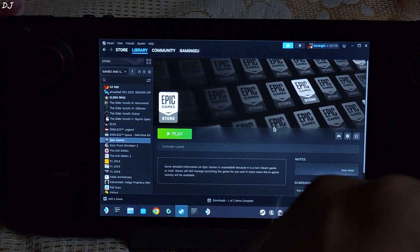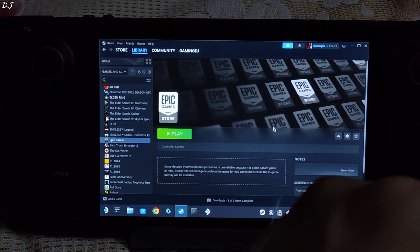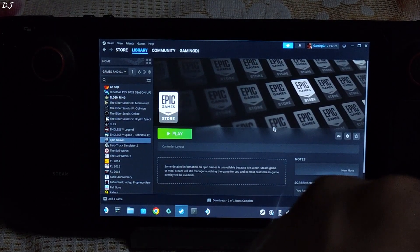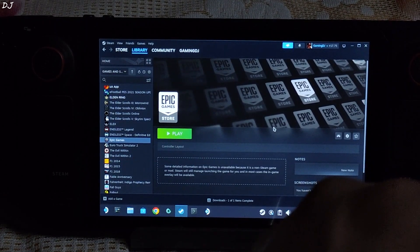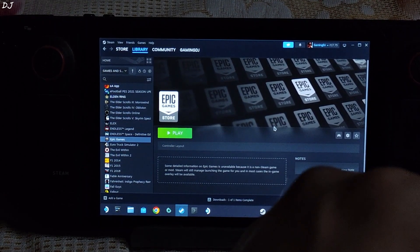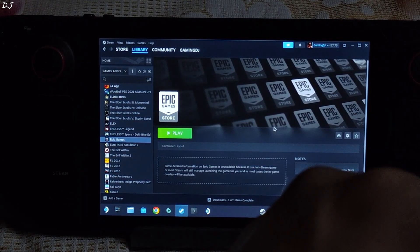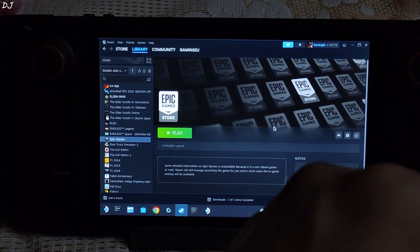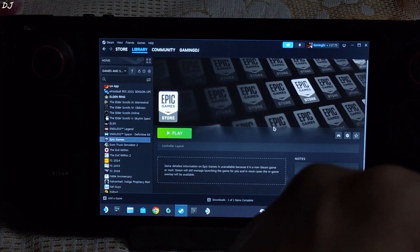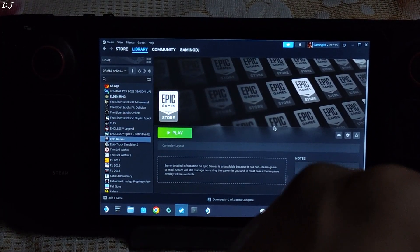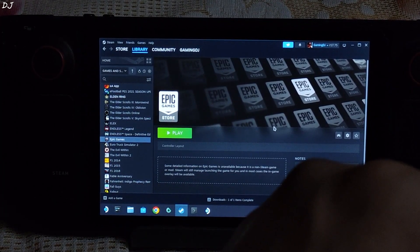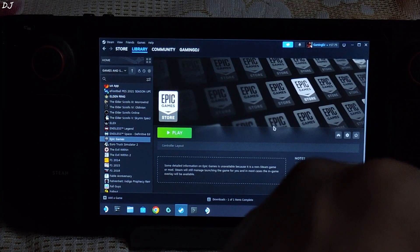From SteamOS BIOS menu, we need to set the UMA Buffer Size to 256MB. It is set to 1GB by default. If you don't change the UMA Buffer Size, the game will throw up an error upon launch stating that the PC does not have 16GB of physical RAM.